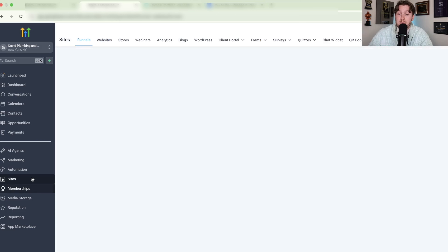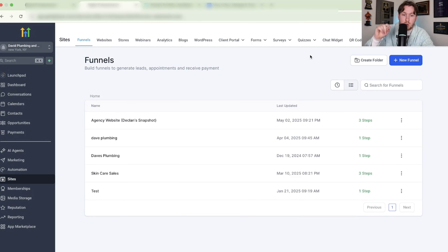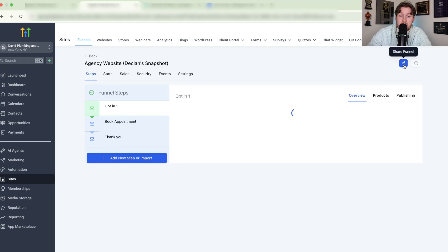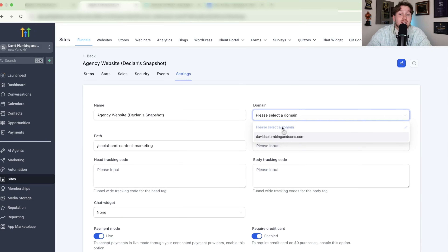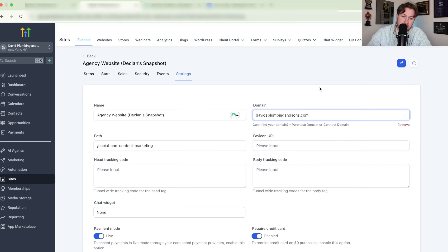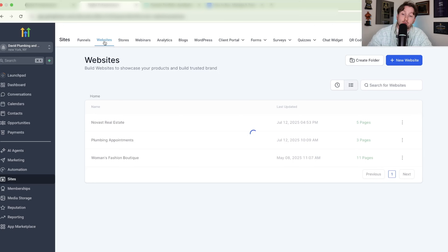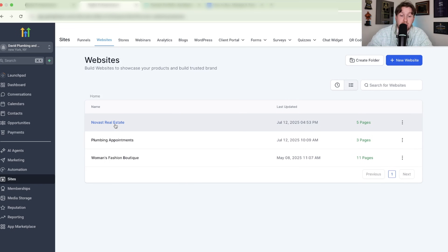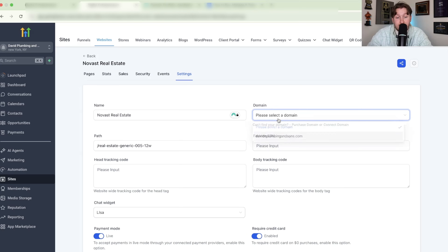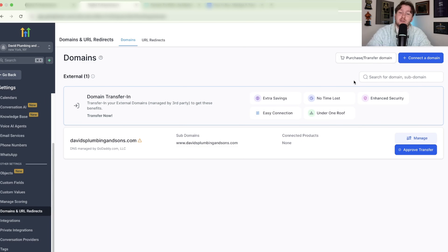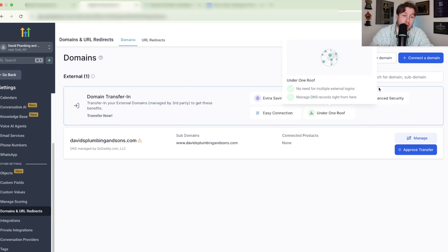HighLevel makes this extremely easy — anyone can do it. If you have any questions, drop a comment below so I can guide you. That way you can quickly add your domain to your websites and make everything live very, very quickly.